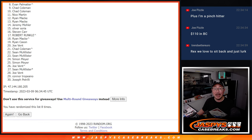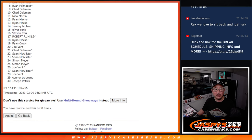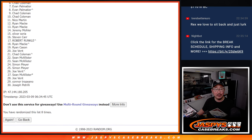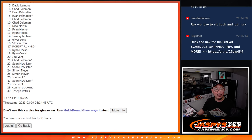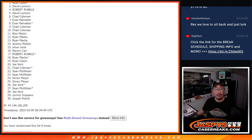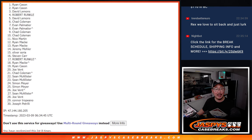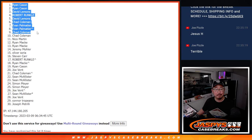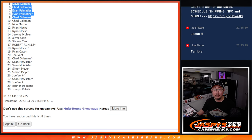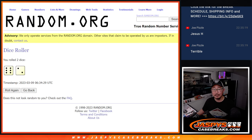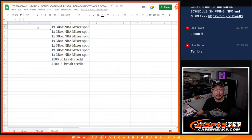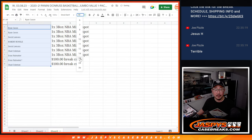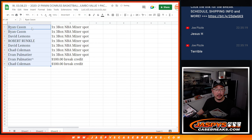And then top seven, you'll be in the mixer. Evan, Chad, David, Robert, David, Ryan, Ryan and Ryan, Ryan C.